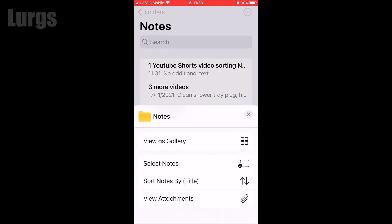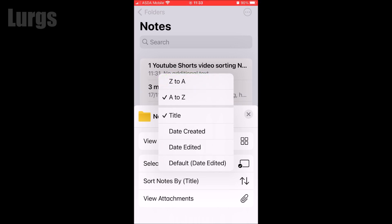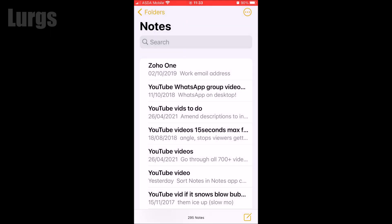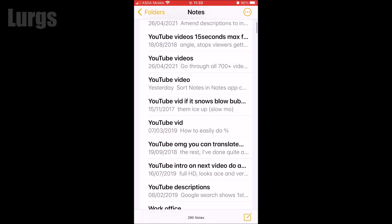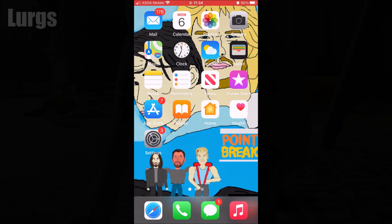If you want to sort them alphabetically descending, again click on the three dots at the top, then click on Sort Notes By Title, click on Title, and then click Sort Z to A. That will sort them in descending order. If you are looking for a specific note, you can of course use the search bar at the top.